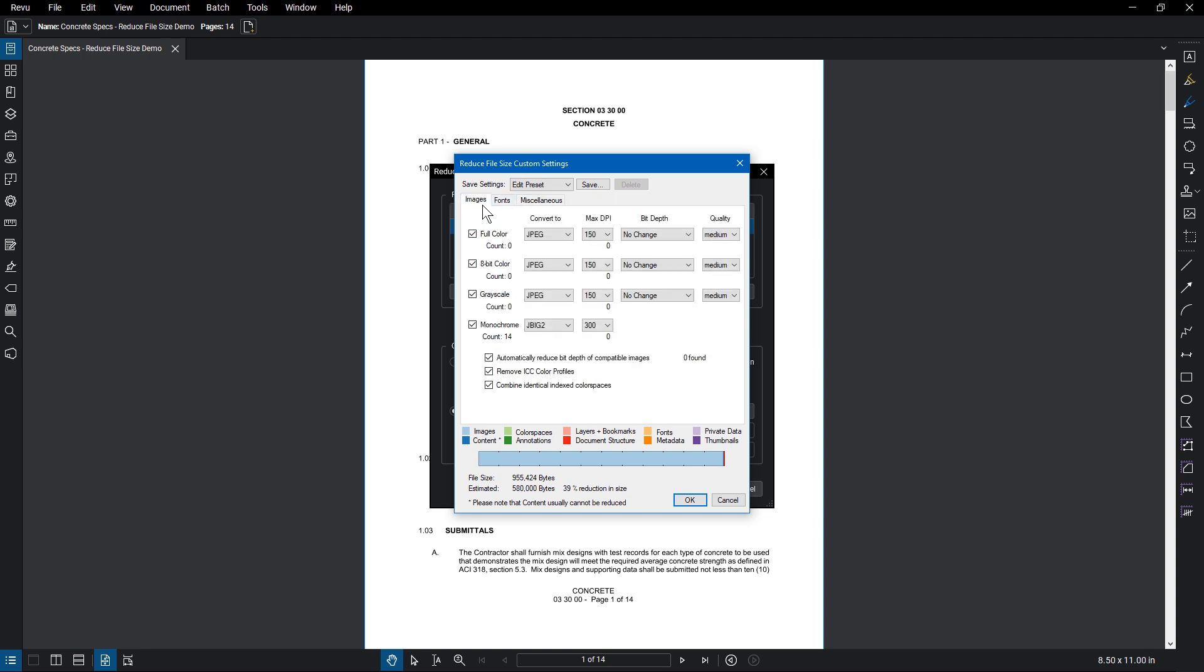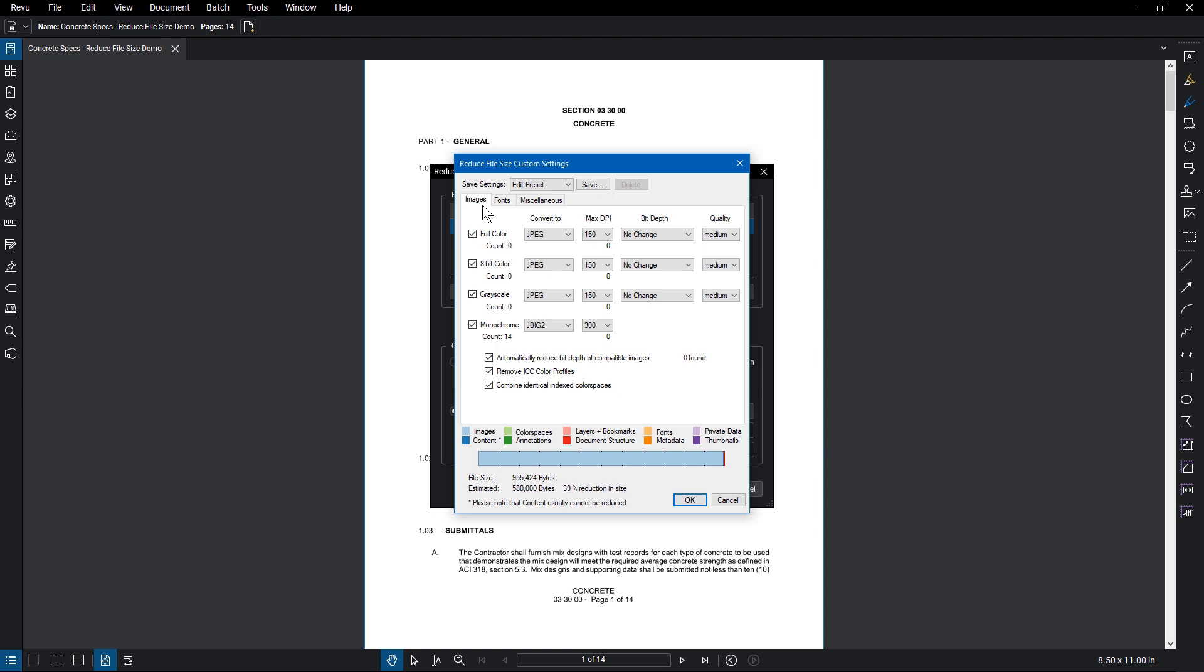In the Images tab, colors are broken up into four categories, each with a count on the bottom, which tallies the number of images in each category.